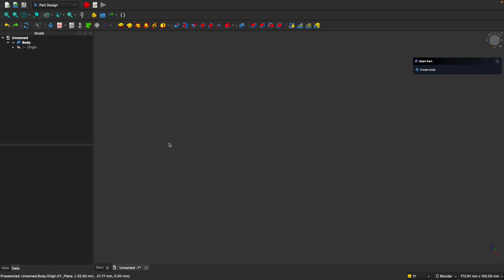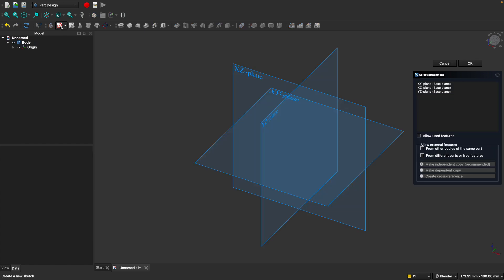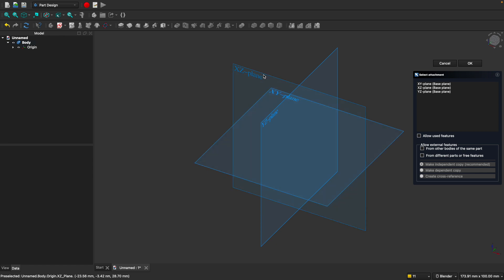So how exactly do we create a 3D object using FreeCAD? Well, right now we have a body, but it's empty. Like many other CAD programs, you create a 3D object based on a 2D sketch. So we need to create a sketch first. You'll find the sketch tool right here. When you click on that, you'll see three planes appear. Basically, these are just 2D surfaces. We have a flat one that's basically the floor plane and then two vertical planes. Go ahead and select the XY plane, which is the floor plane.